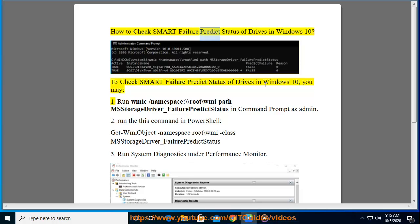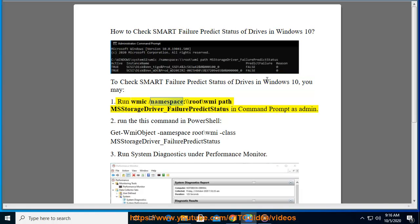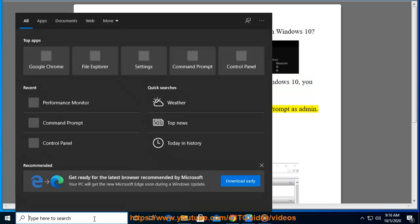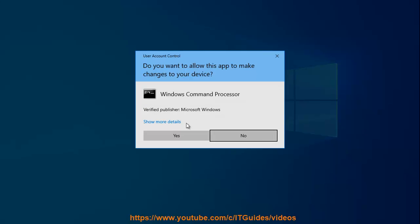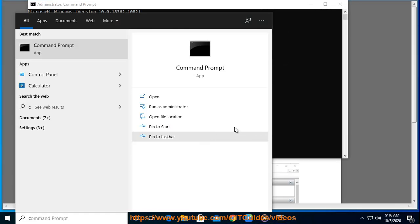How to check SMART failure predict status of drives in Windows 10. Method 1: Run 'wmic /namespace:\\root\wmi path MSStorageDriver_FailurePredictStatus' in Command Prompt as administrator.